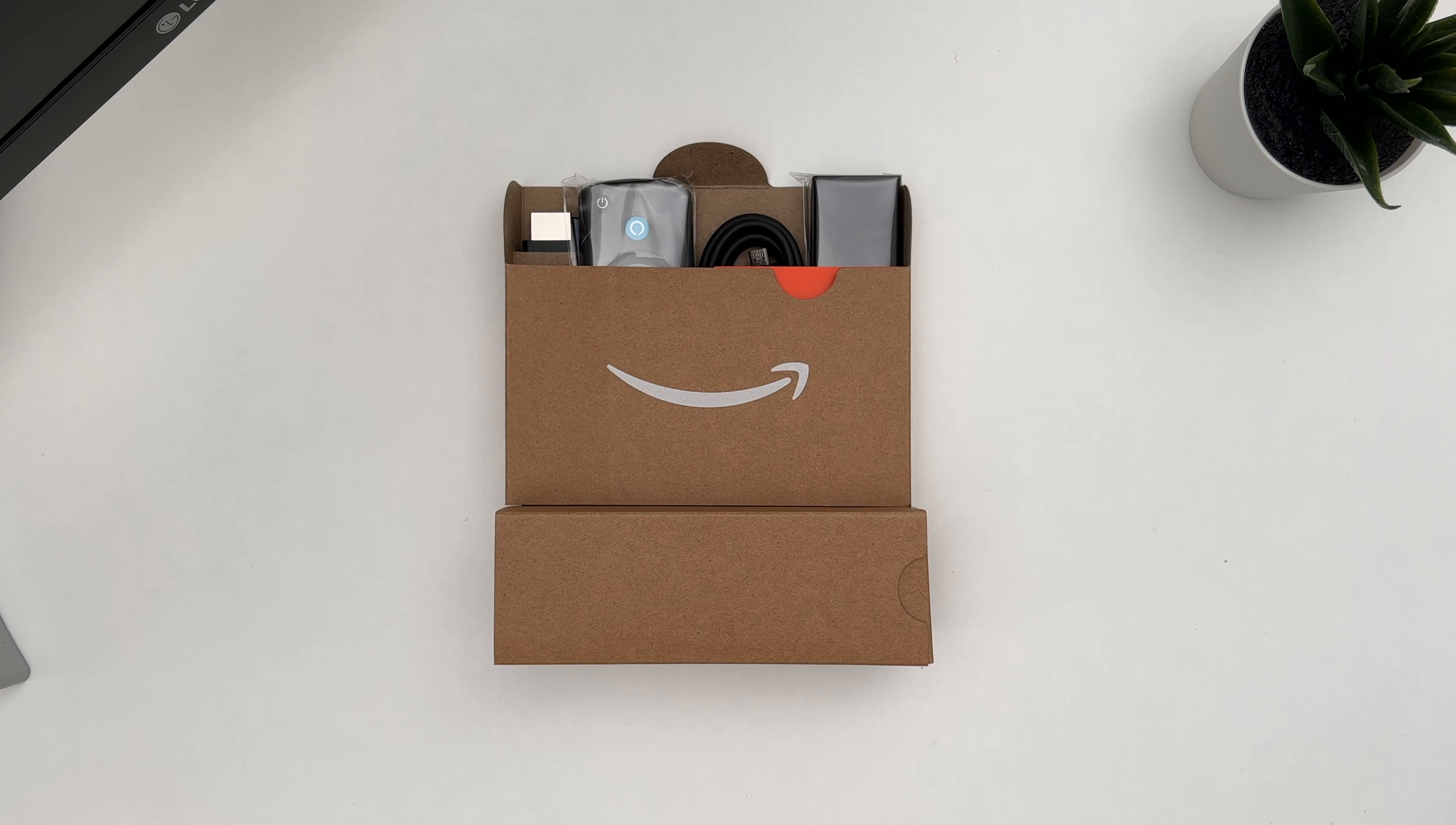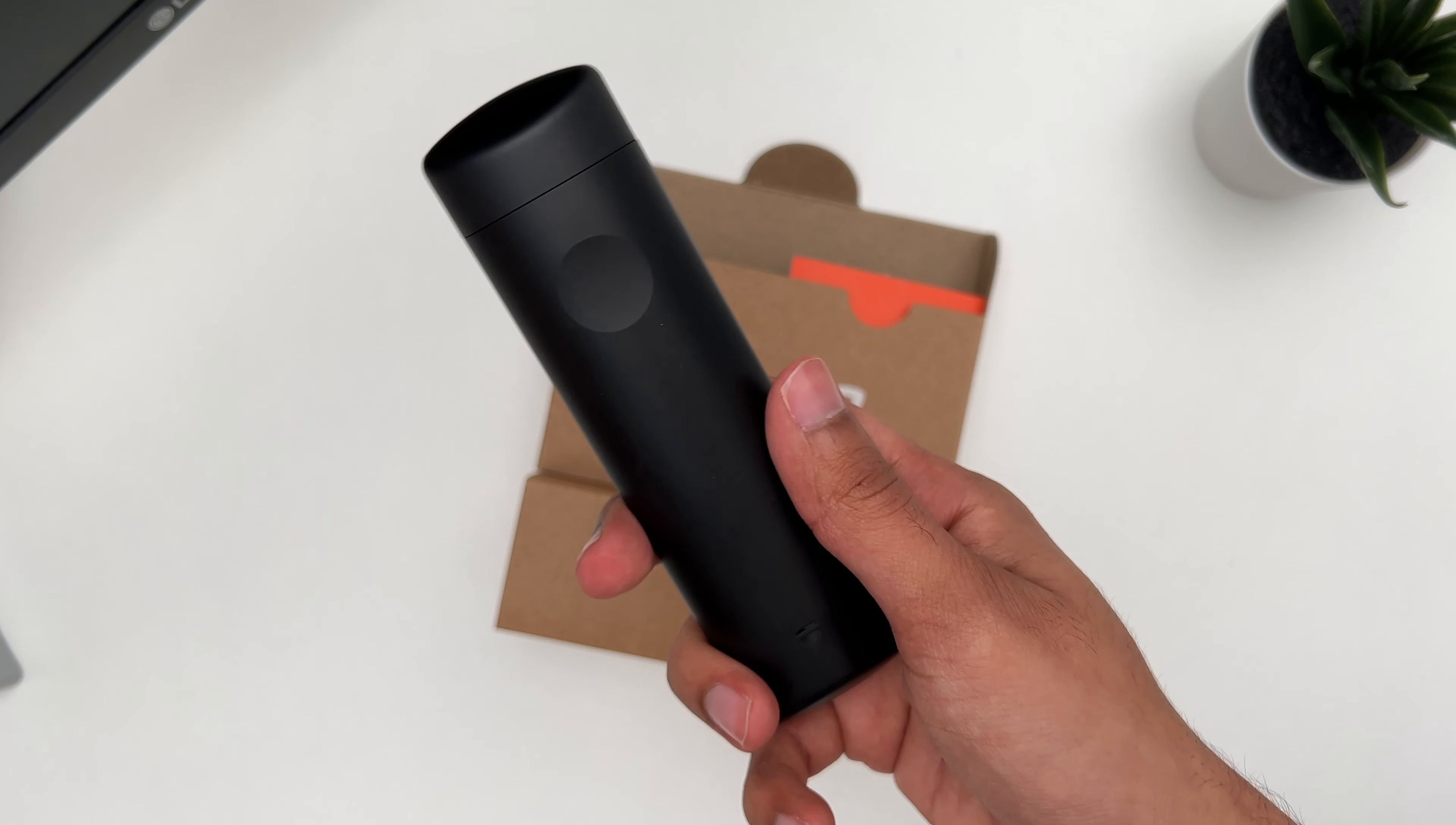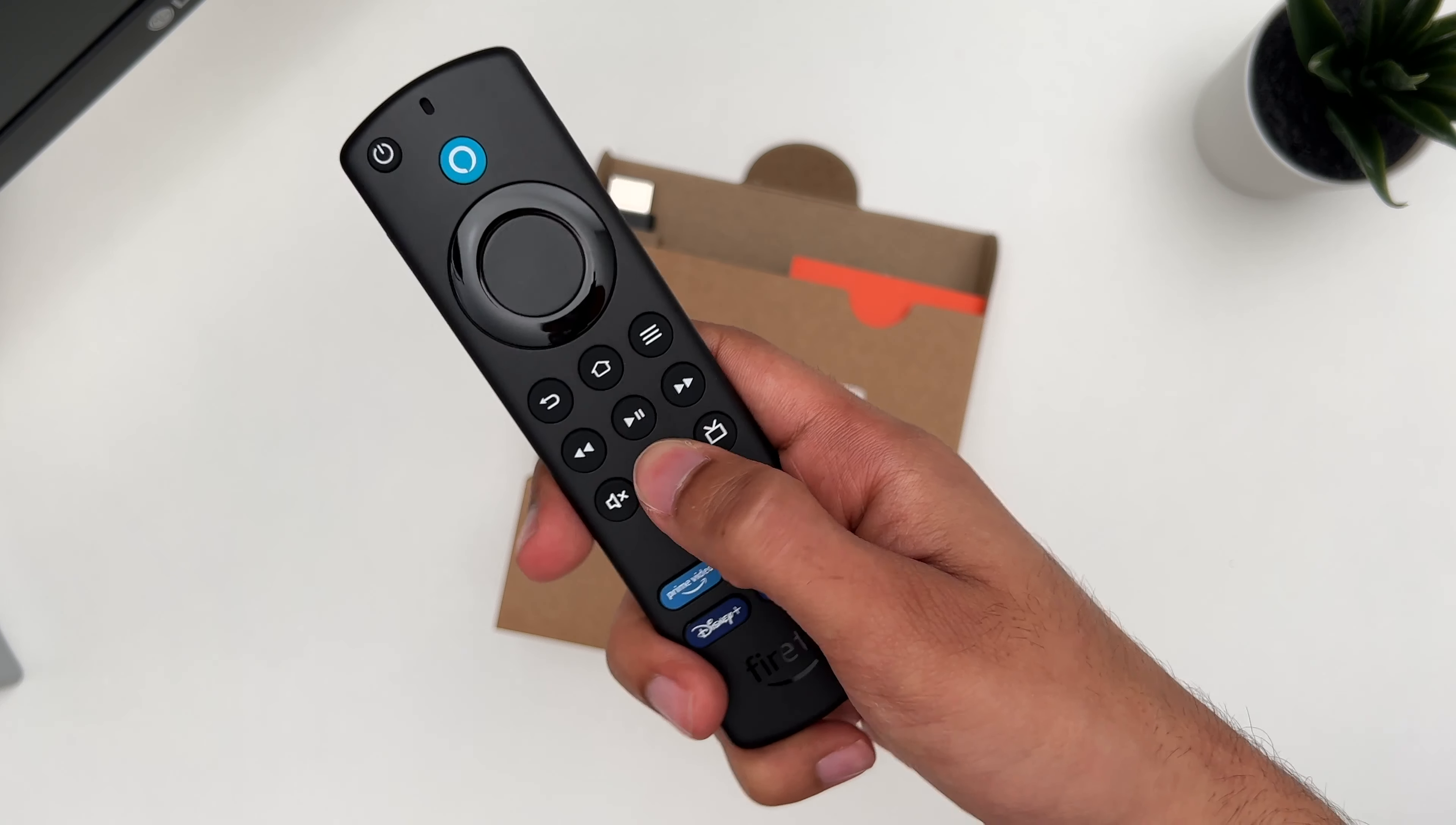So first you get the Fire Stick itself. It still keeps the same design as the previous generation and still uses micro USB. Then we get the USB to micro USB cable, then we get the third generation Alexa voice remote. This comes with the dedicated application buttons. It feels fine, similar to the previous generations.